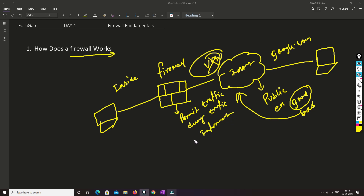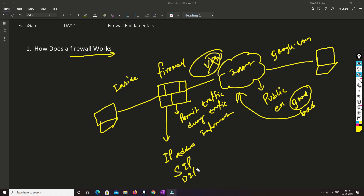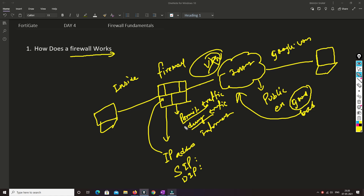We can either permit or deny traffic based on the information we provide to the firewall. The information we provide is based on IP addresses — source IP and destination IP. We feed that information to the firewall, and the firewall permits or denies the traffic accordingly.